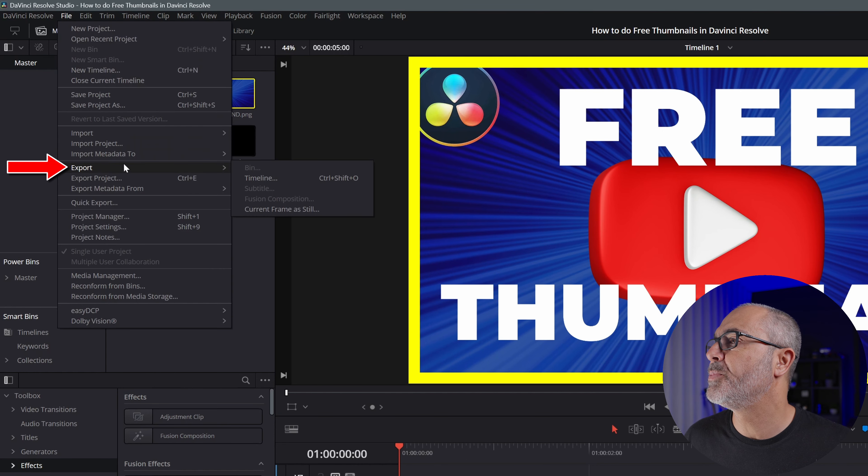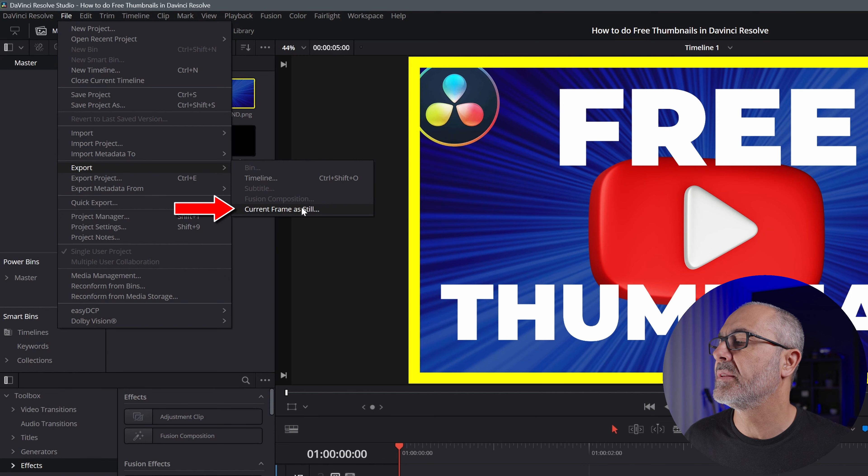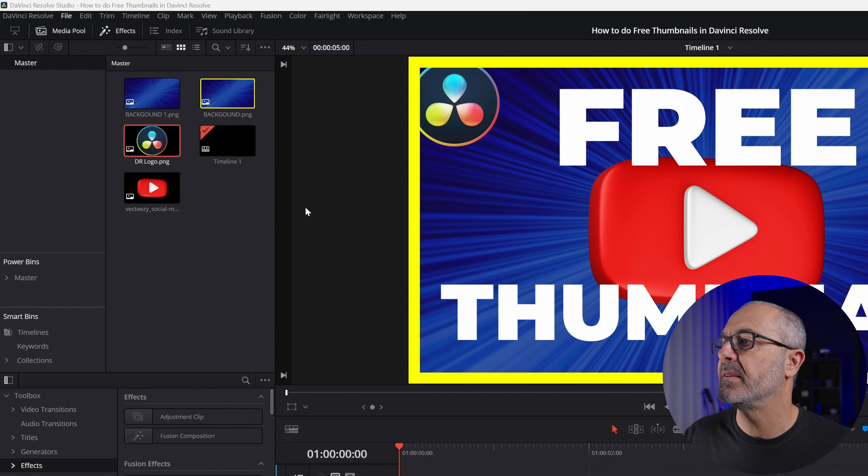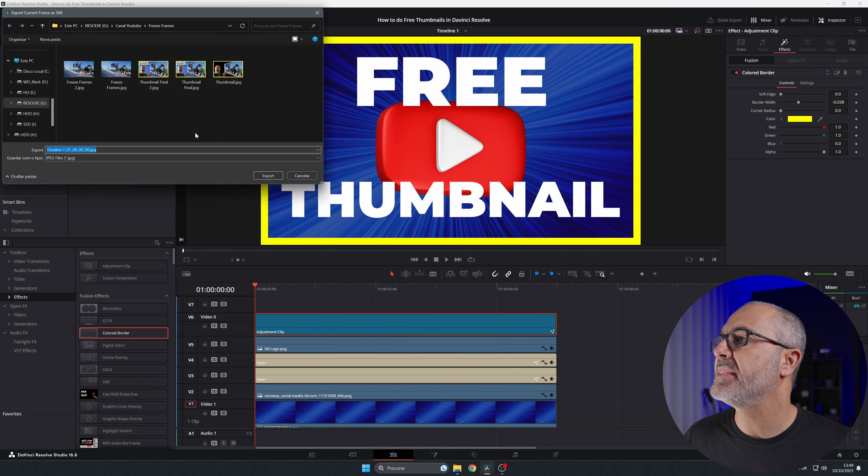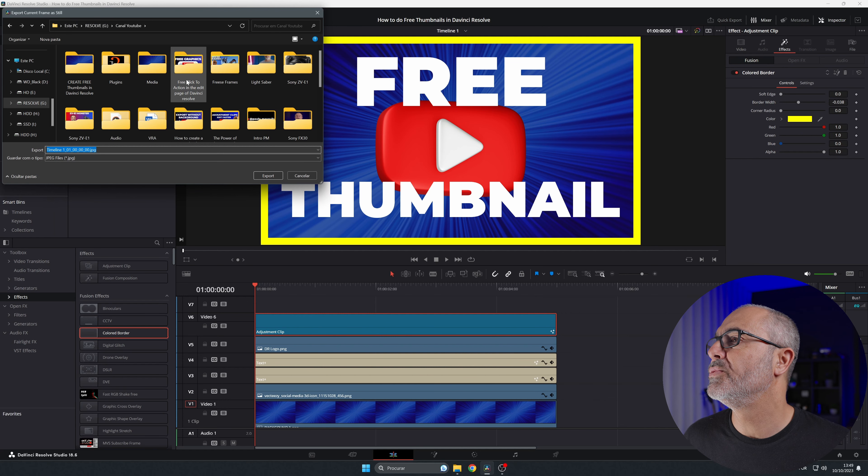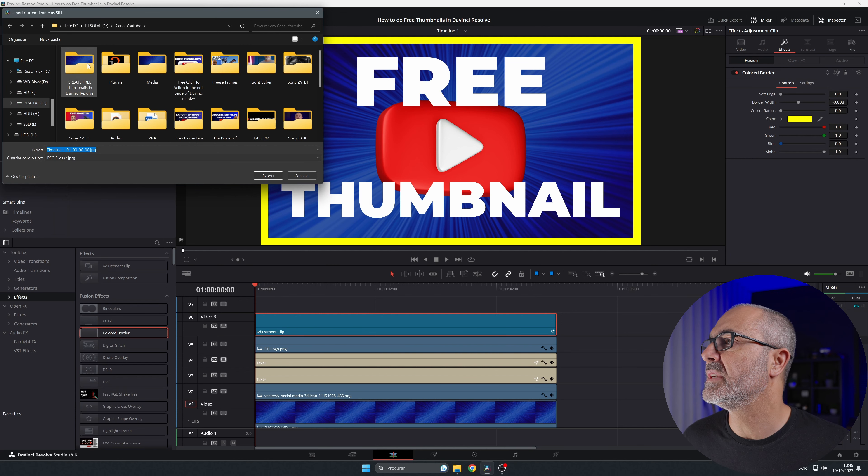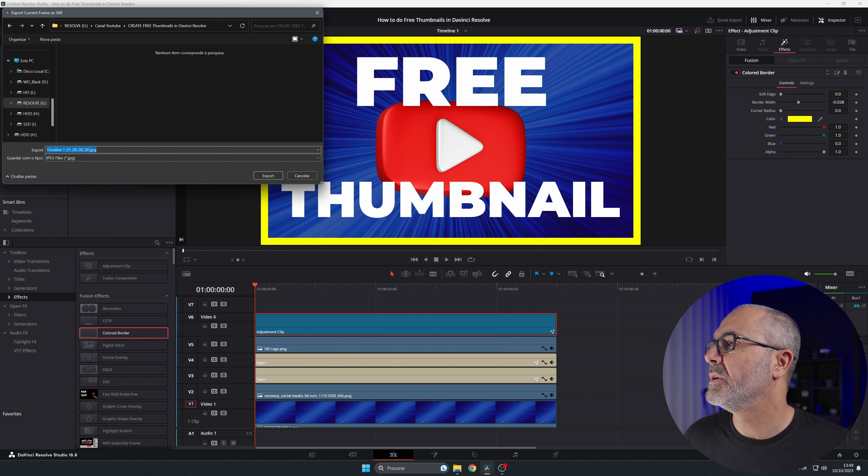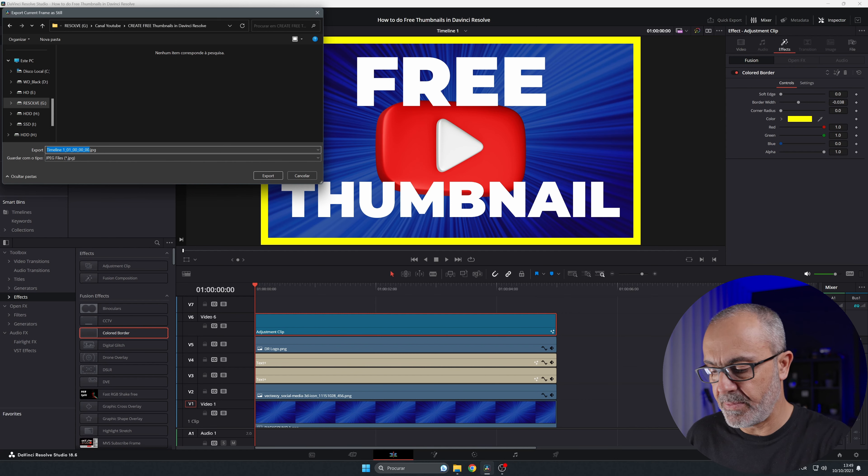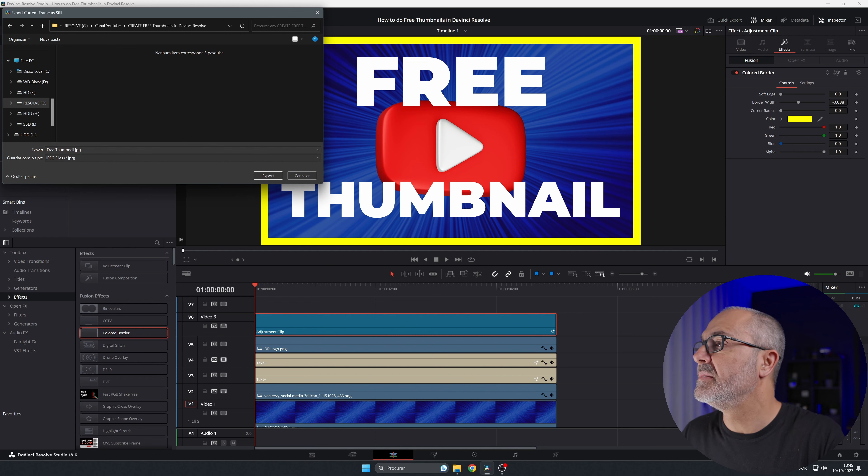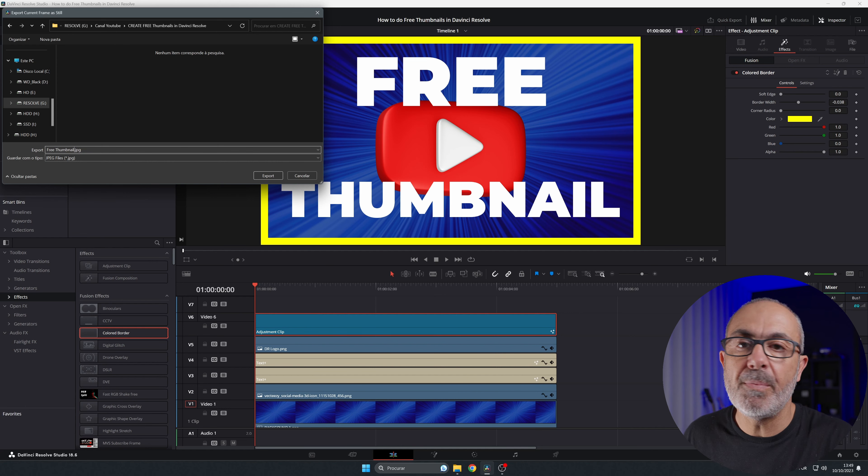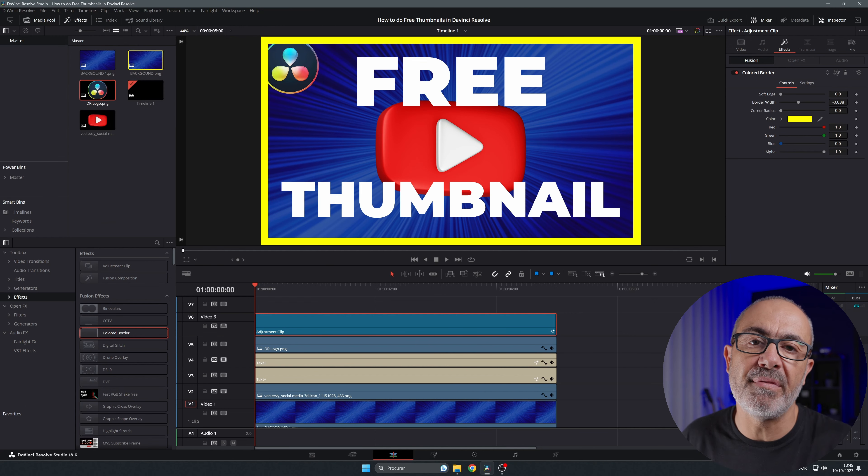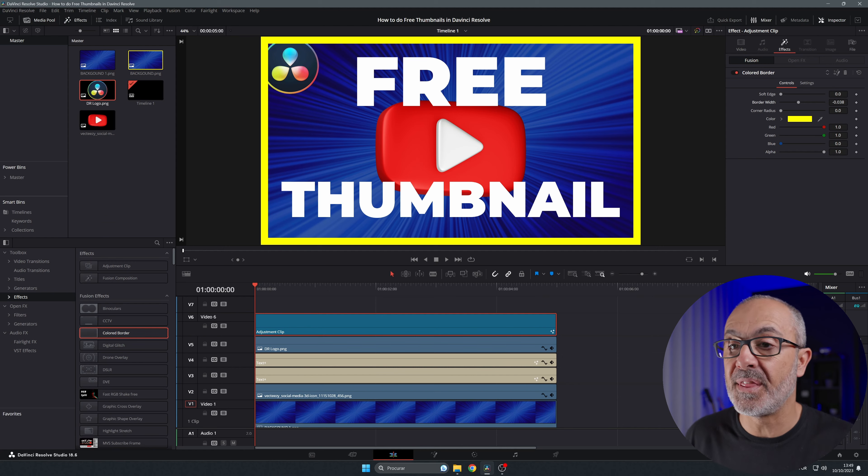Then you come here to the folder that you want. I'm gonna type the name 'FREE THUMBNAIL' as a JPEG, and it's done. Now you have your thumbnail created.